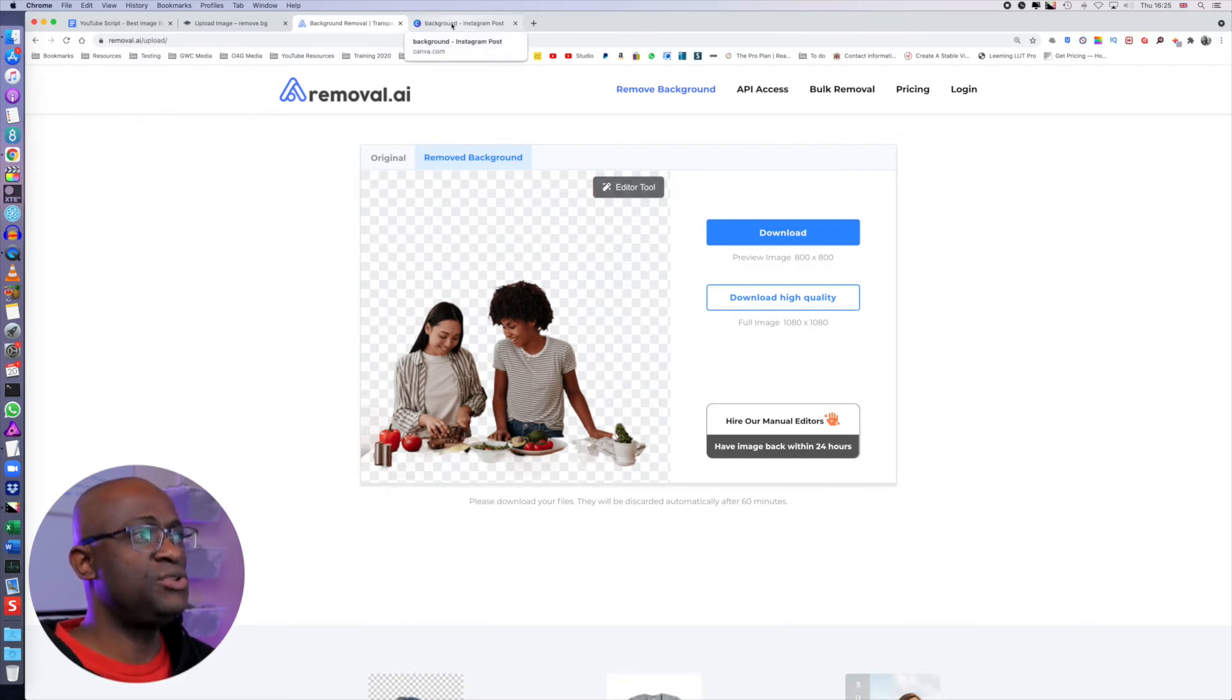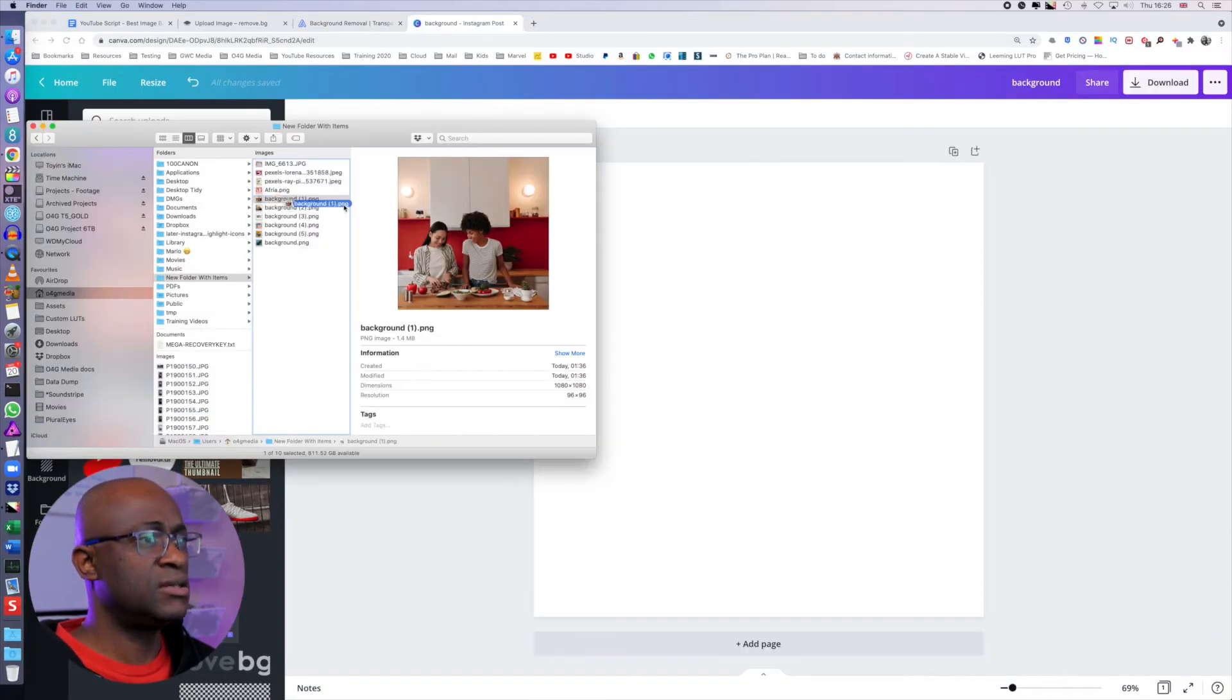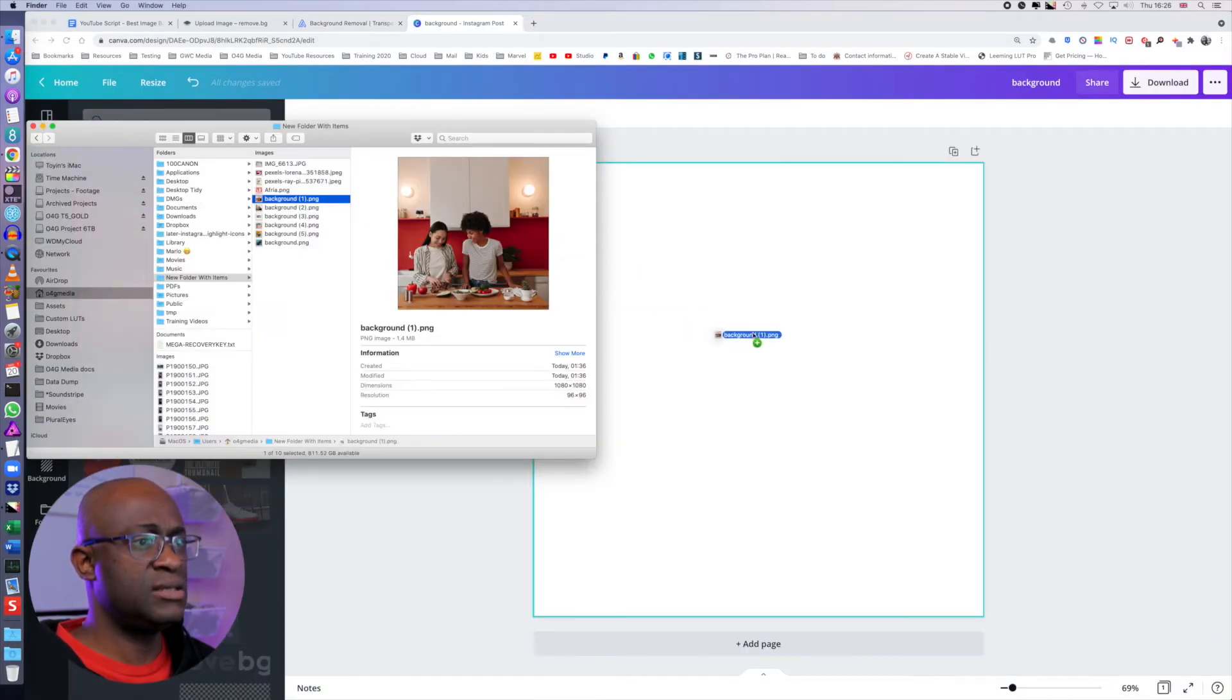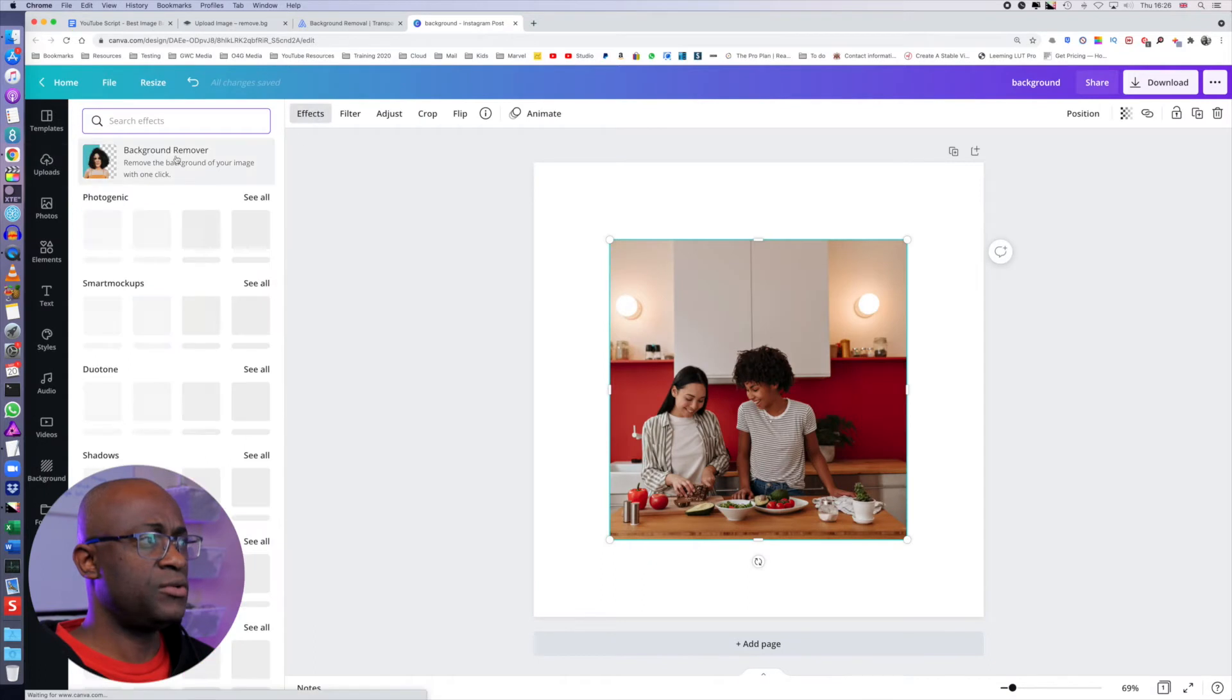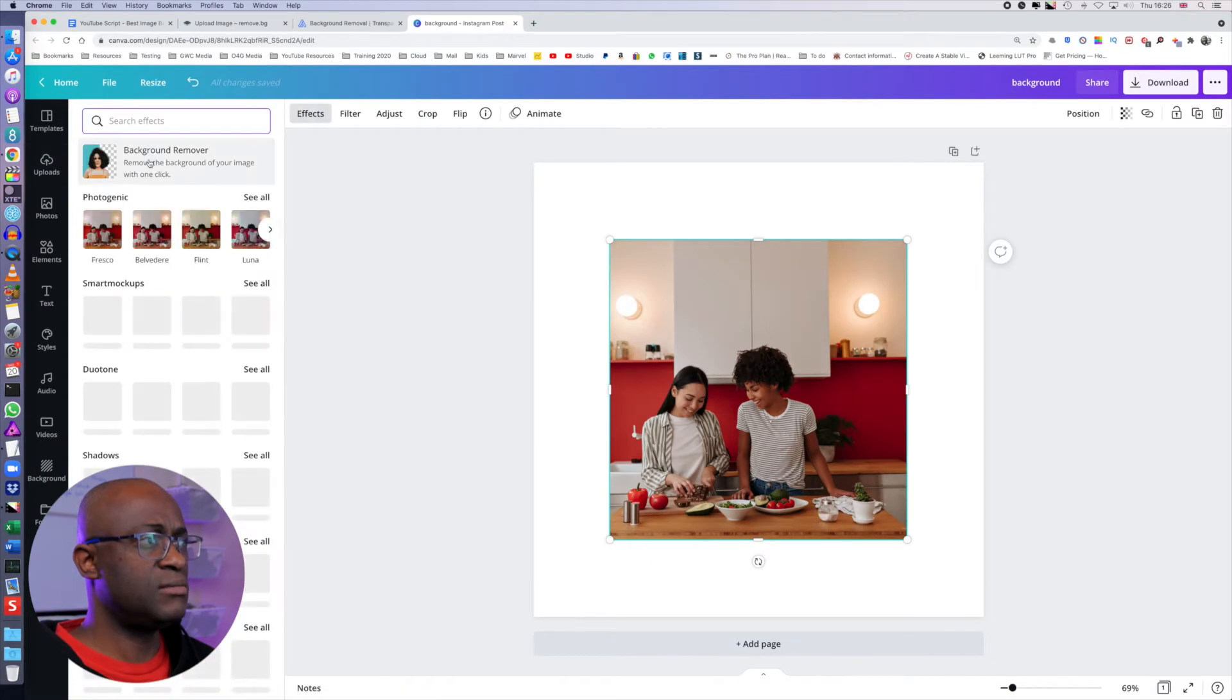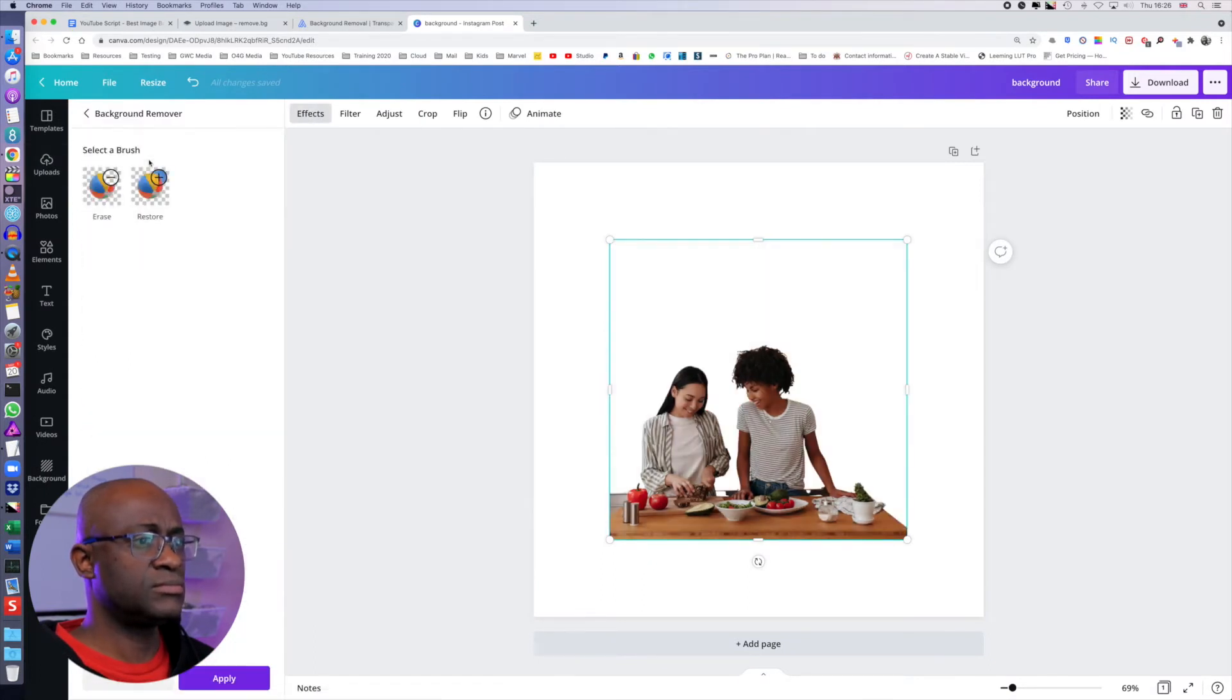So we're going to use the same image in Canva and see how that fares. Again, go to effects, background remover. And that does the step as well.